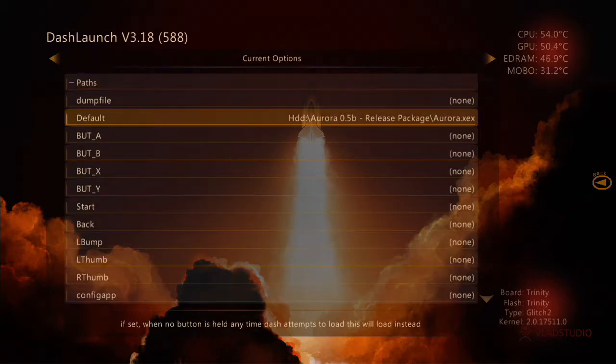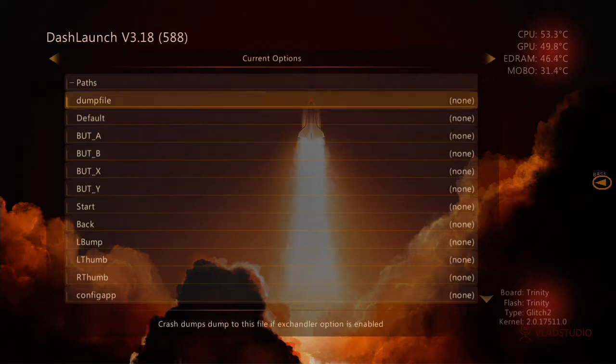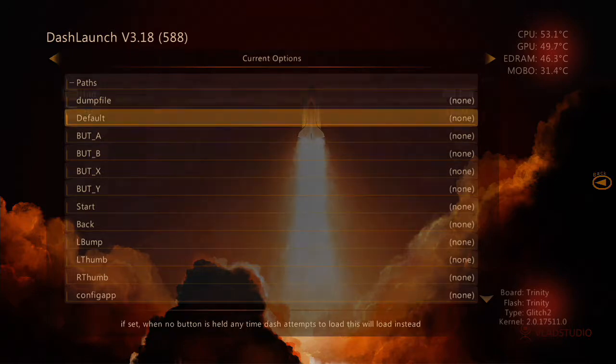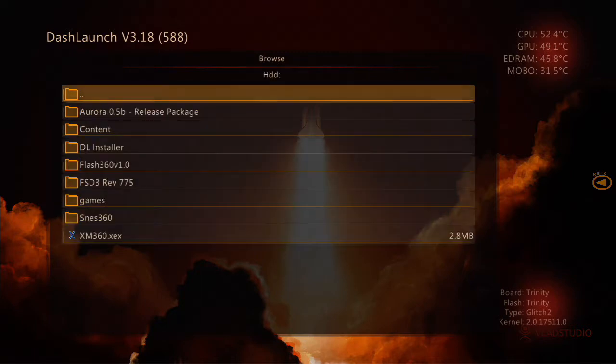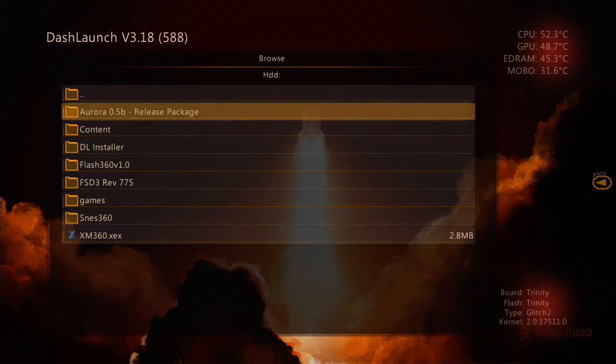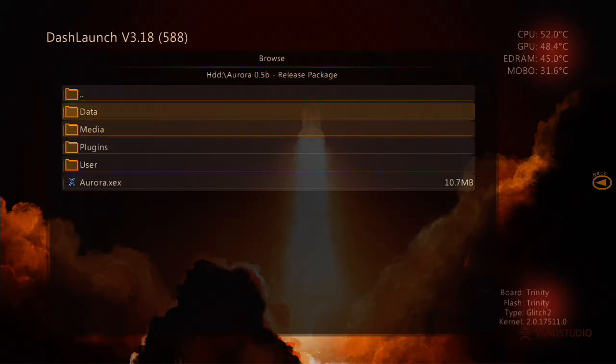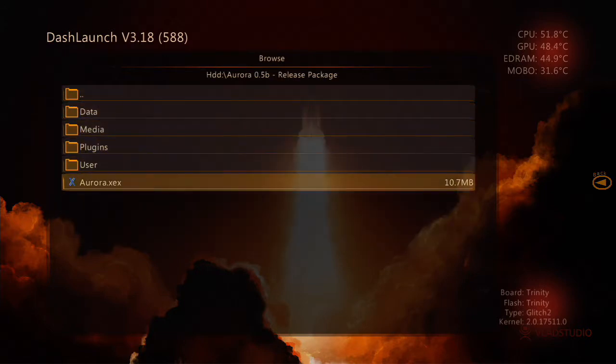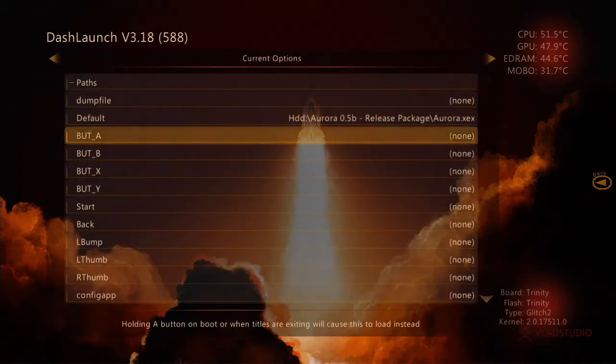What you want to do is click on Paths. As you see, I already have it set, but I'm going to show you how to set it. You want to go to the Default section and click on HDD. That's your hard drive. You want to go to Aurora, Release Package. Yours won't look like that. It will be 0.6 instead of 0.5. You want to click on the Aurora.XX.